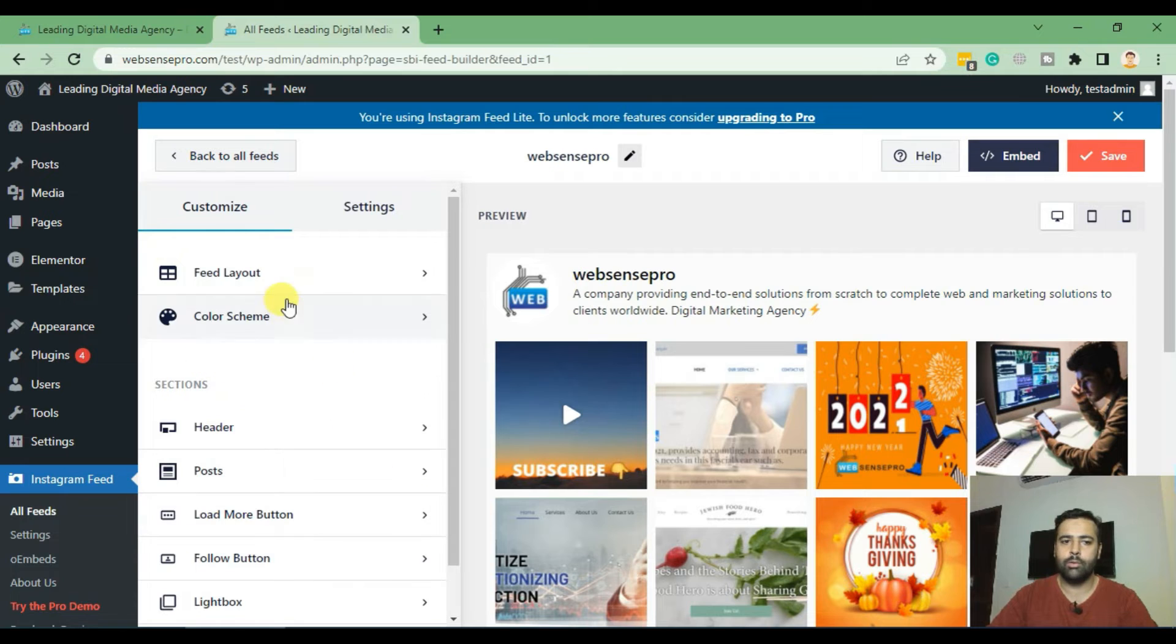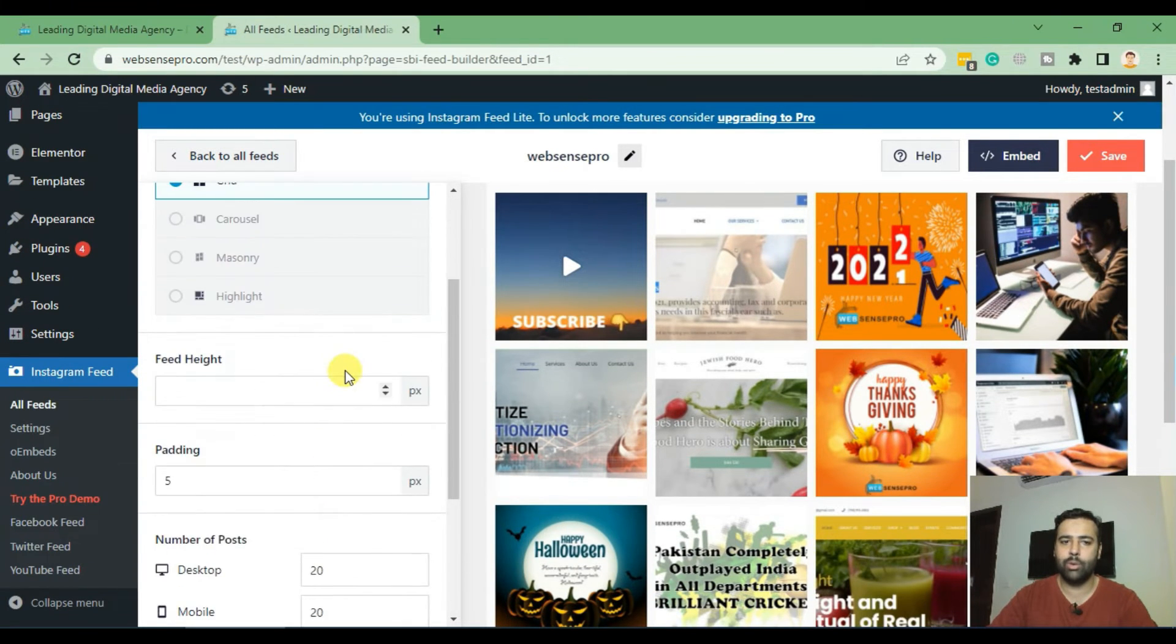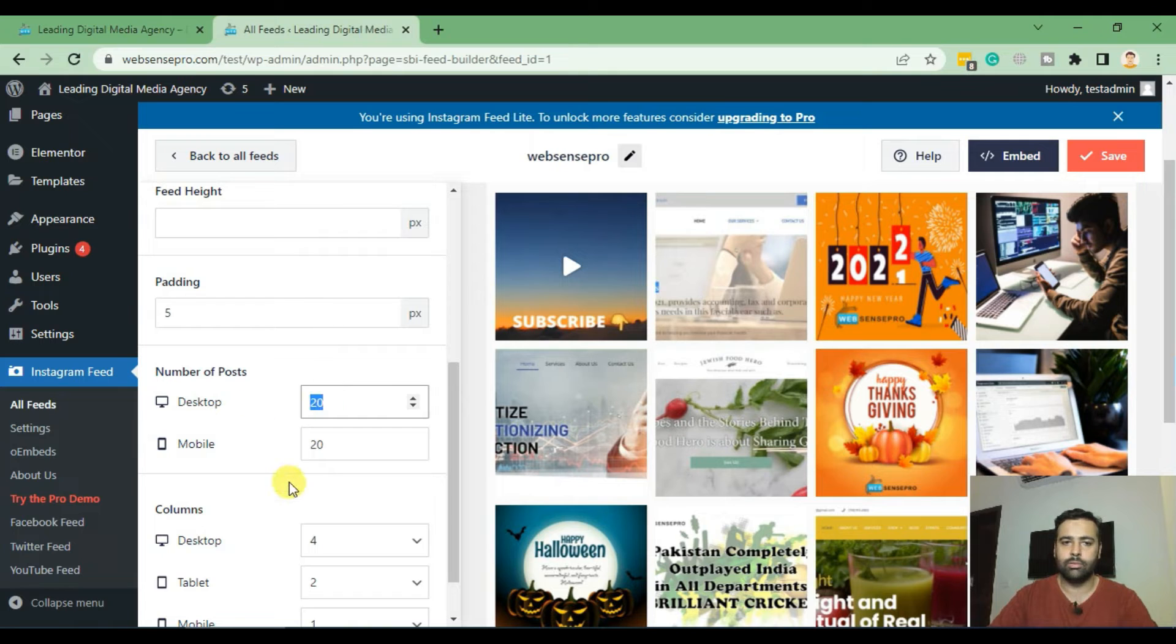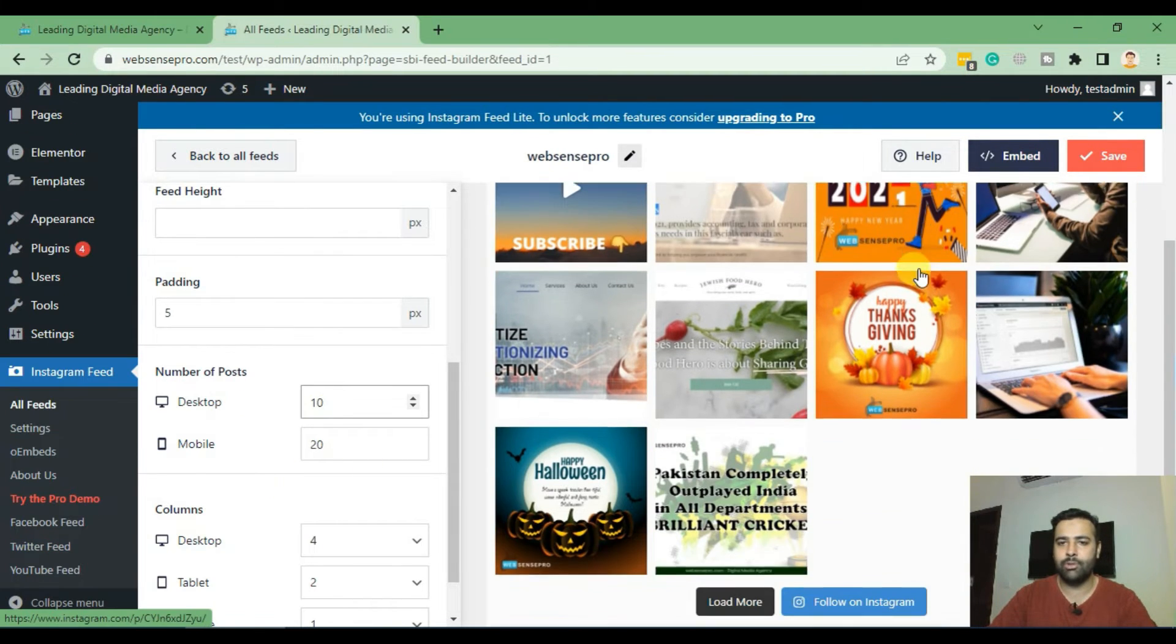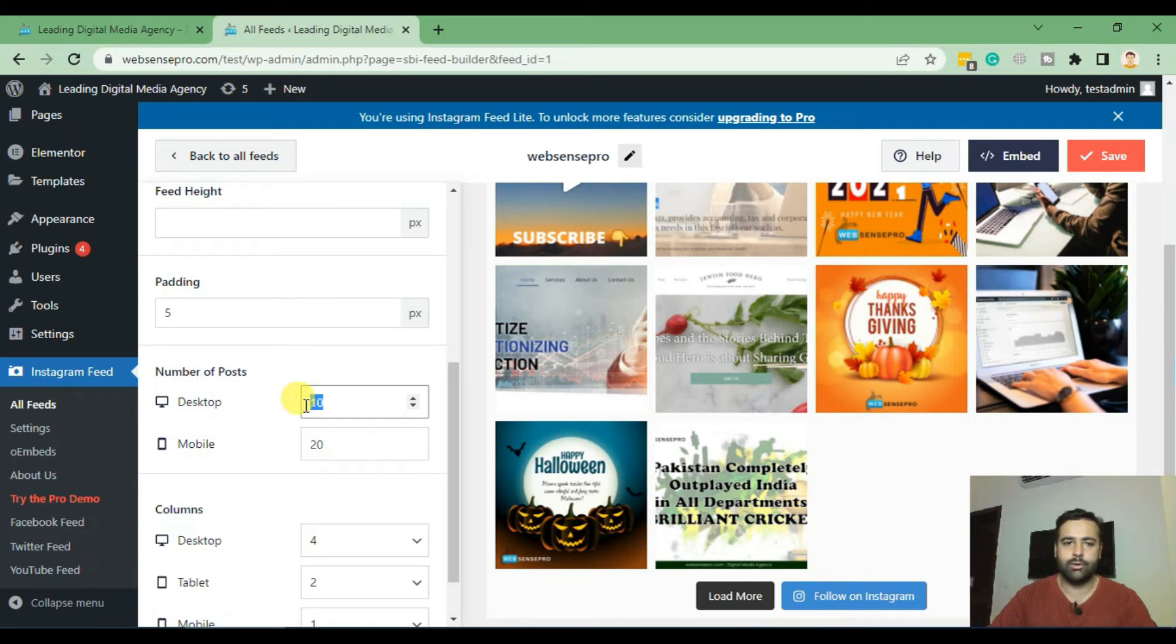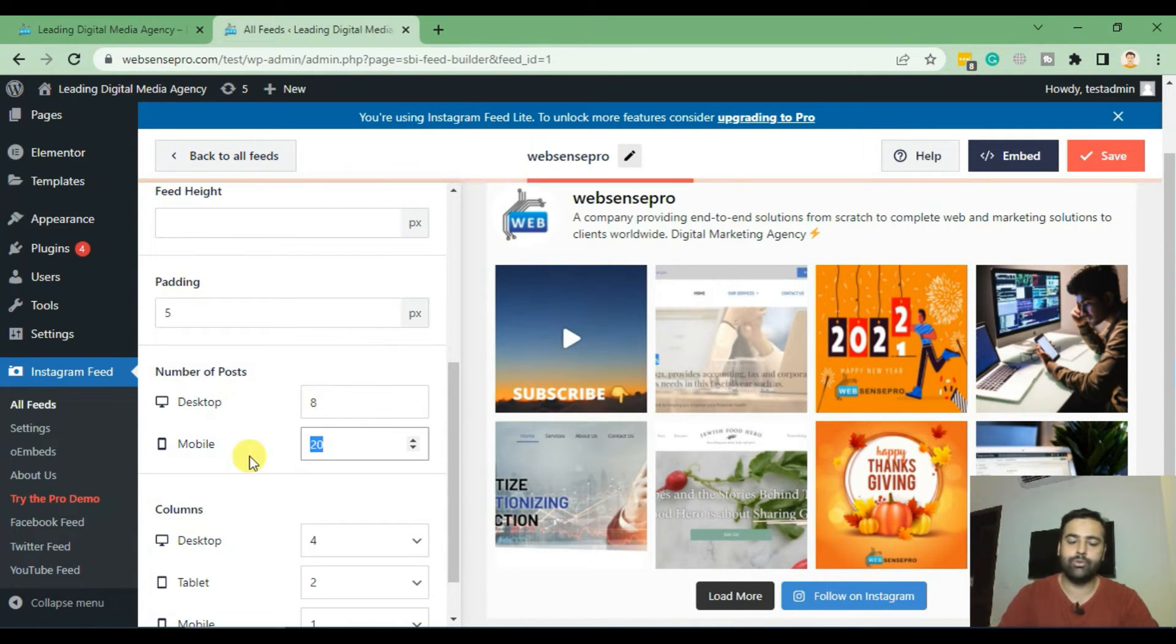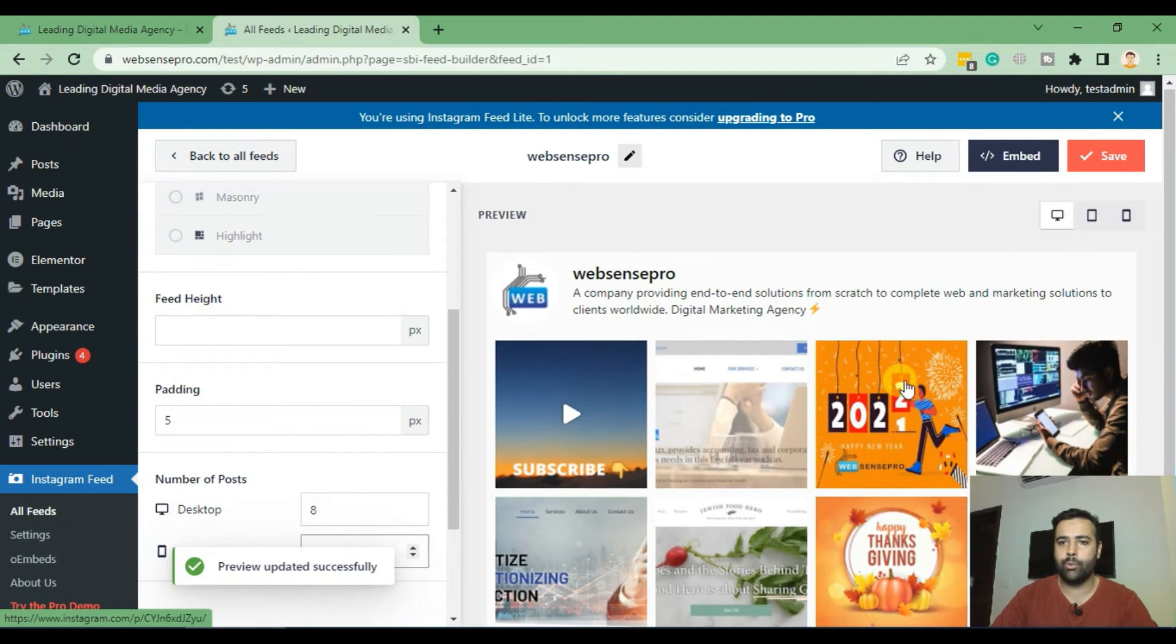You have option to change how many pictures you're looking to add. So in desktop if you're looking to show 10 pictures you can customize it from here. So in my case I'll select eight and mobile I'll also select eight, and that's how it will look like.